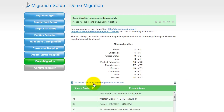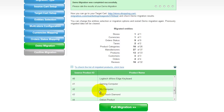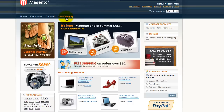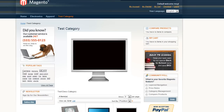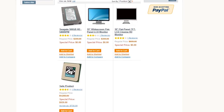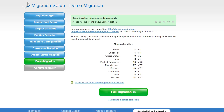At this point, you have an opportunity to see the list of migrated entities and check the results of your demo migration. After that, you can evaluate the results of the demo migration. We would really appreciate your feedback, so please don't skip this option.